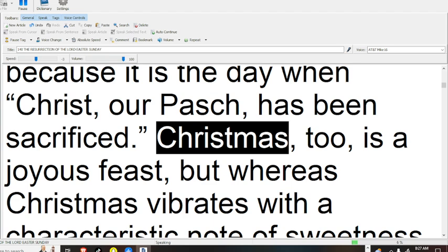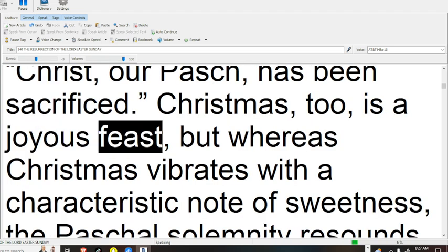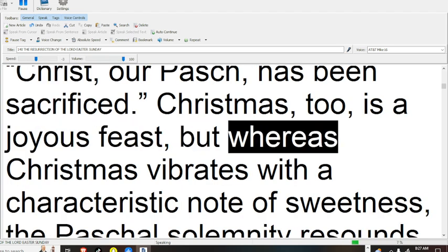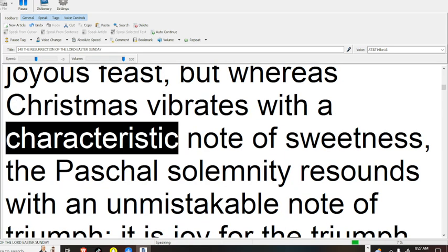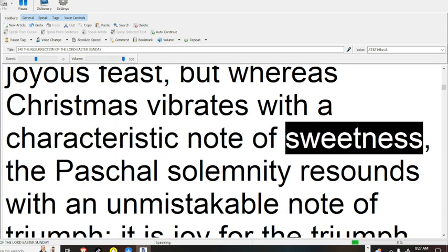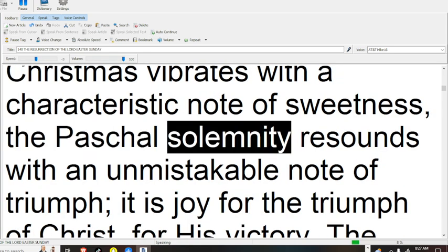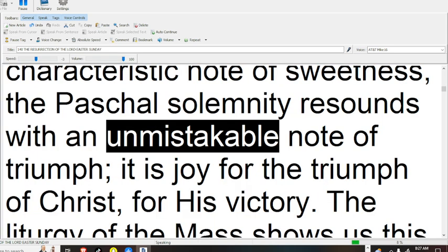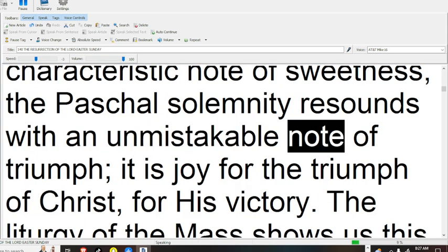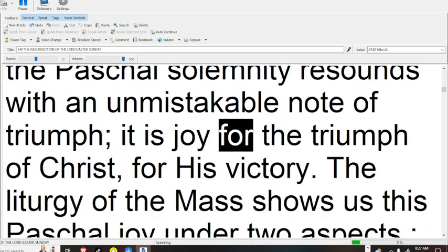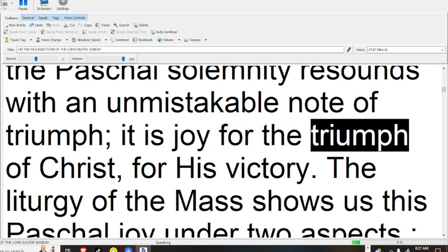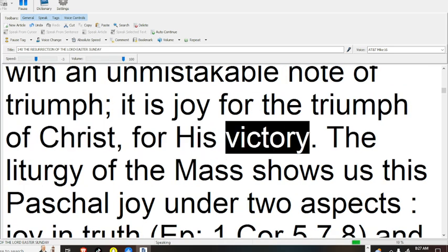Christmas, too, is a joyous feast, but whereas Christmas vibrates with a characteristic note of sweetness, the Paschal Solemnity resounds with an unmistakable note of triumph; it is joy for the triumph of Christ, for His victory.